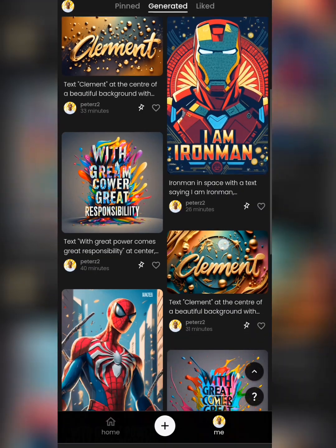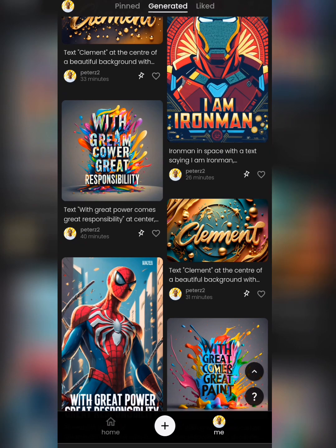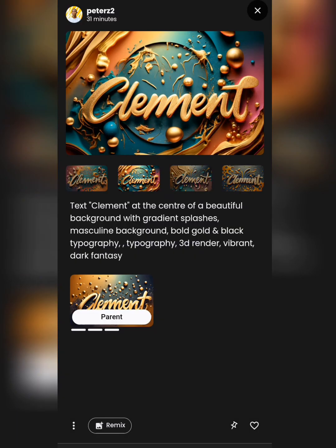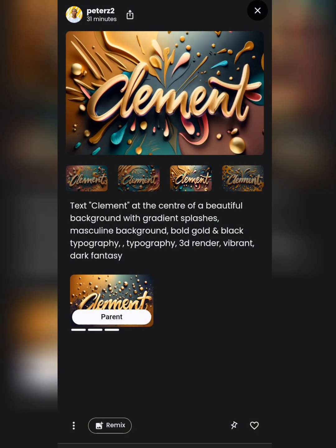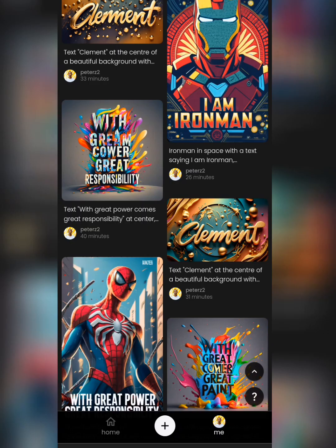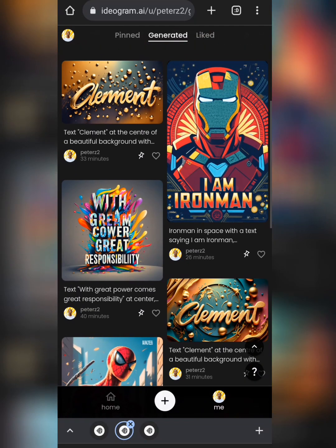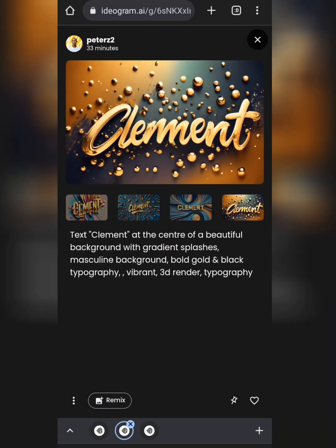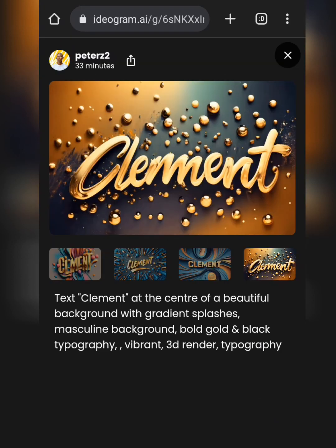I'll show you how to use the rectangular format. When I click regenerate from one of the four results, it gives me a new variation based on that specific image. You can see the same prompt was used but the output looks different. Regenerating from a specific result you like is a great way to refine your output further.